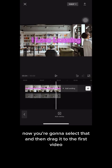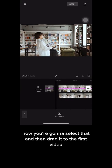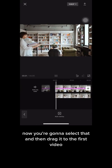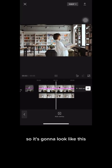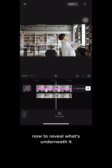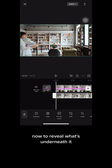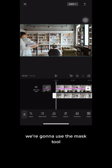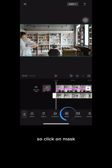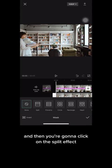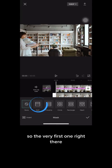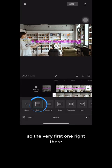Now you're gonna select that and then drag it to the first video, so it's gonna look like this. Now to reveal what's underneath it, we're gonna use the mask tool. Click on mask and then click on the split effect — the very first one right there.